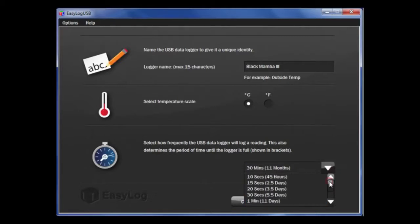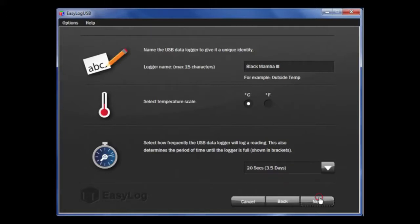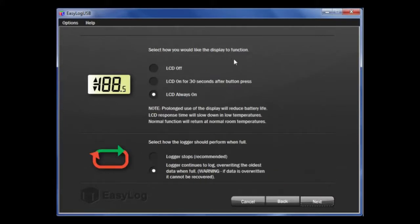Once that is complete, click Next. If you have a data logger with the display, you have a few options relating to the display.